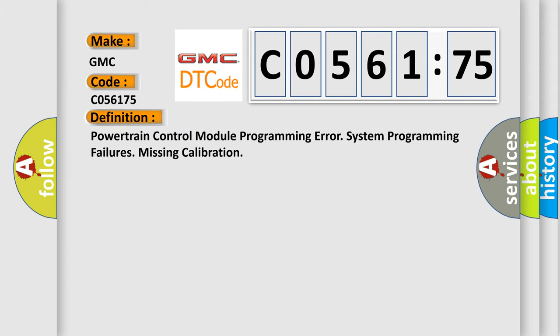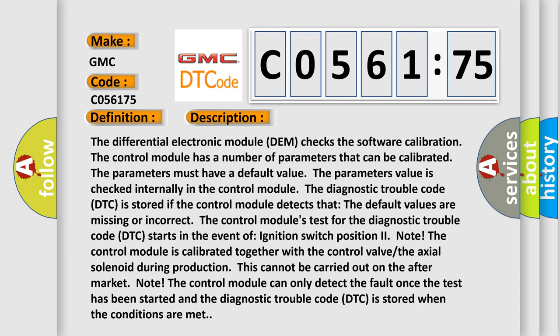The basic definition is: powertrain control module programming error, system programming failures, missing calibration. And now this is a short description of this DTC code.